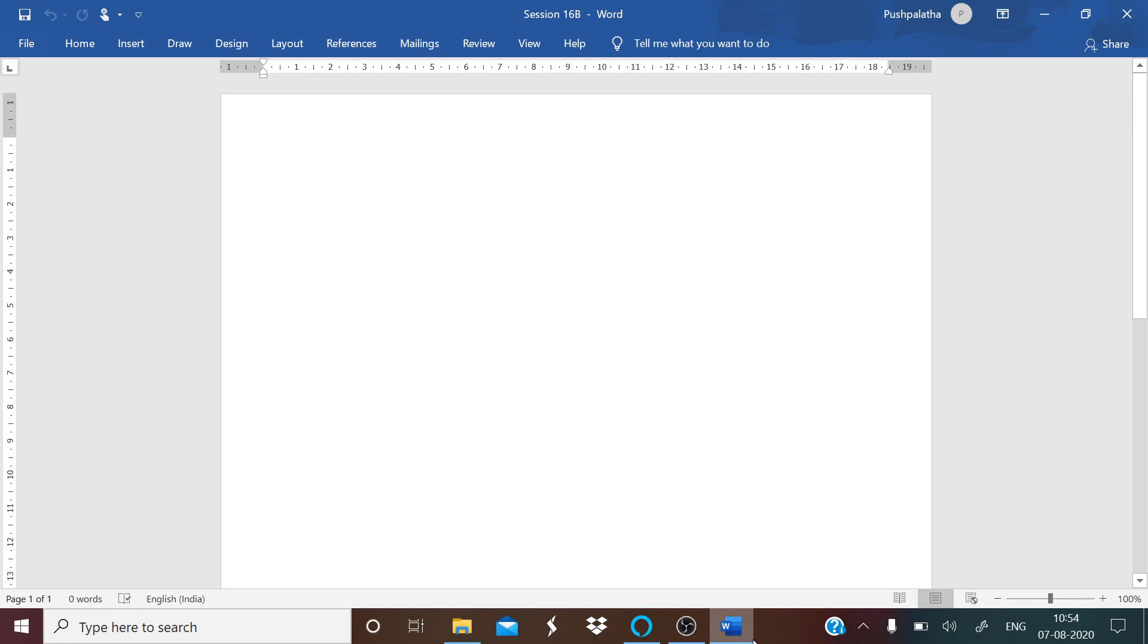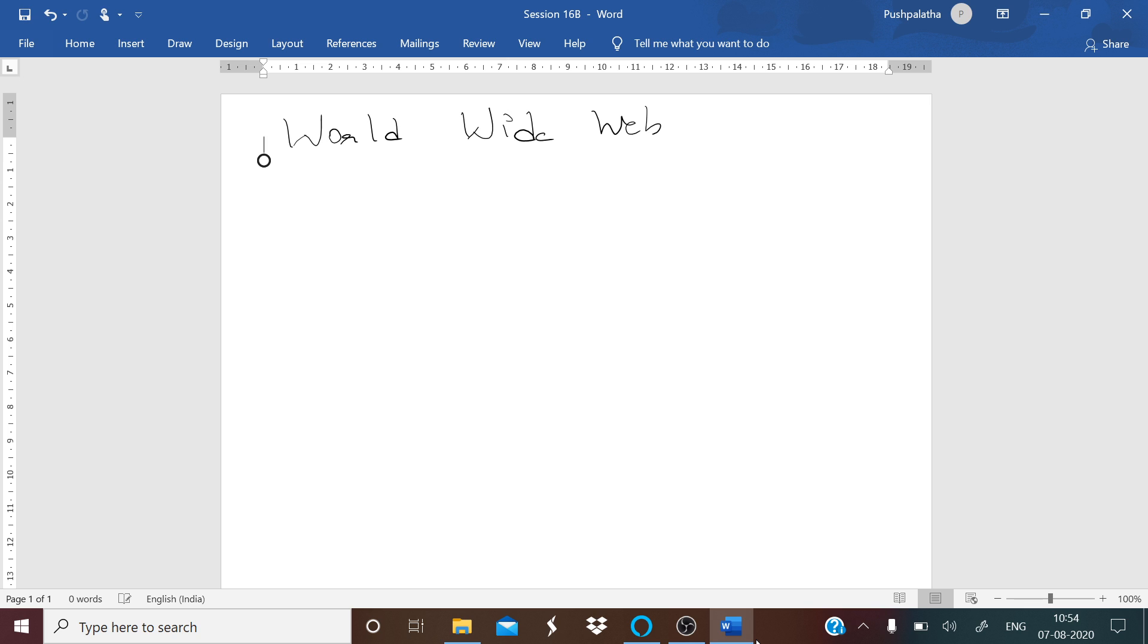Hello students, welcome back to the session. In the last session we were talking about open source concepts, and in this session let us talk about the different terms that are used in the internet. The first and foremost among that is your worldwide web, in short known as WWW.